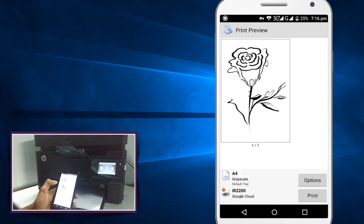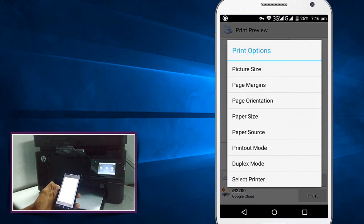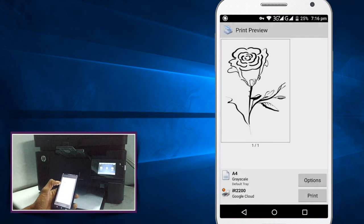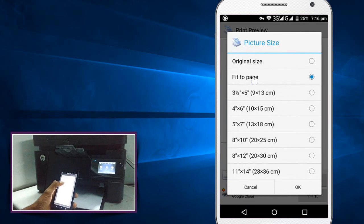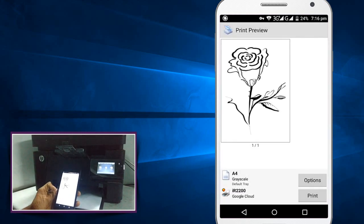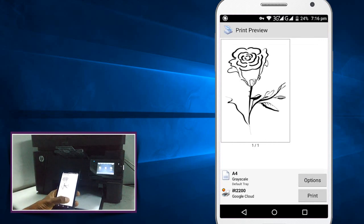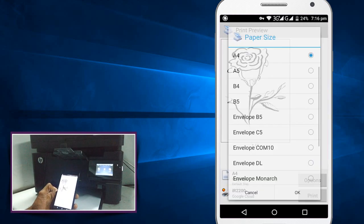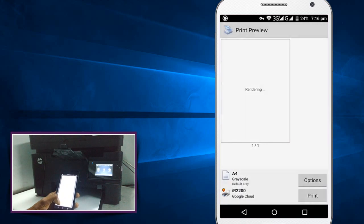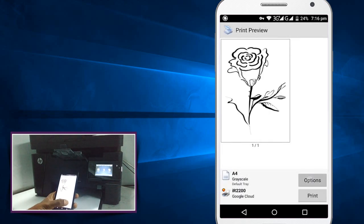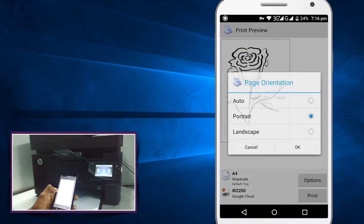So select the file and click on options to customize the settings. We can fit to page or organize size and paper size we can select, and orientation portrait or landscape we can set here. Press OK here.